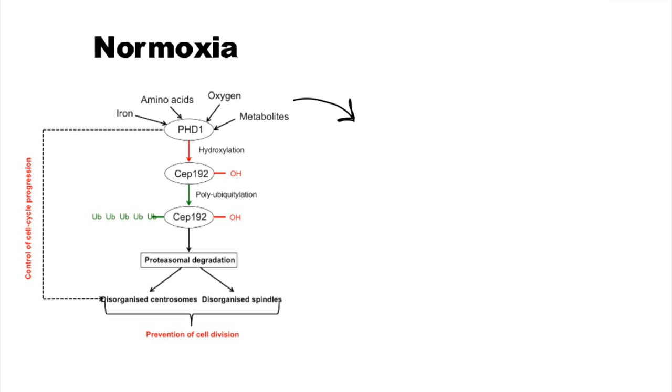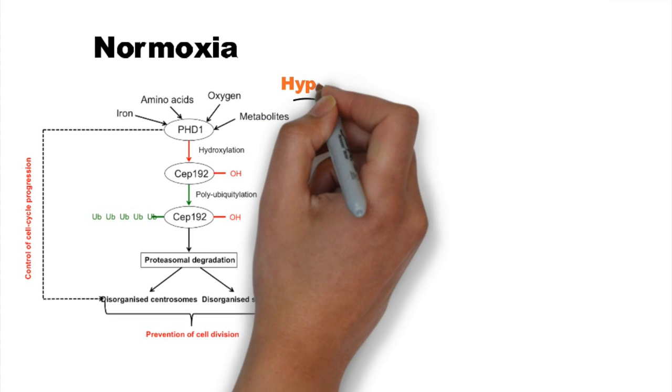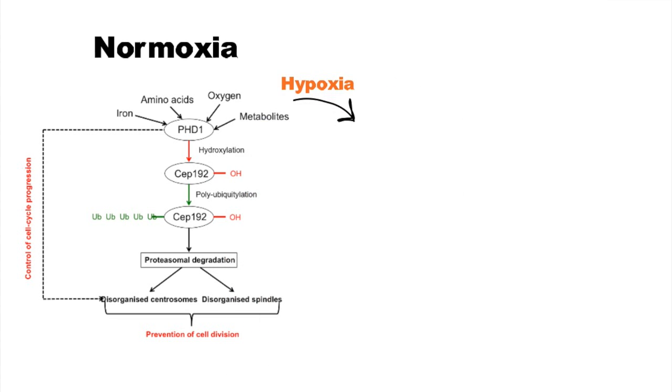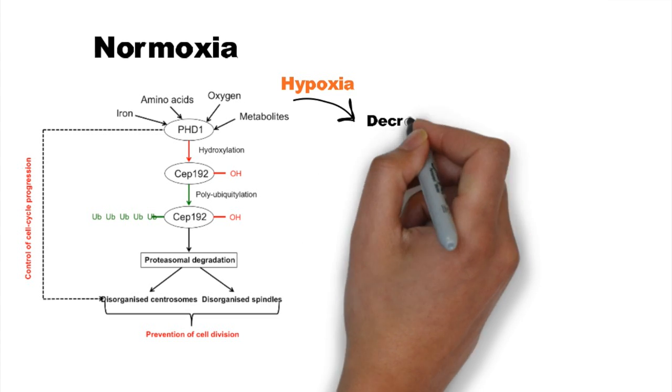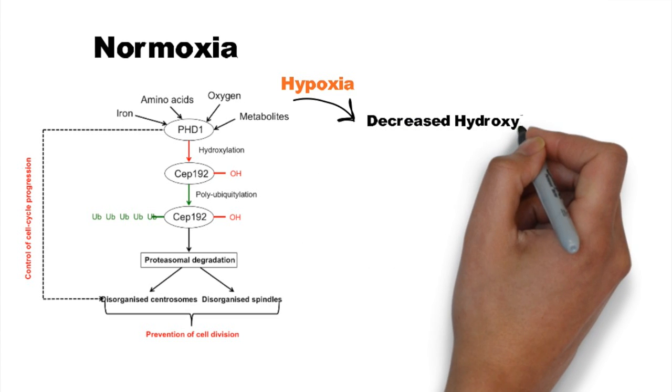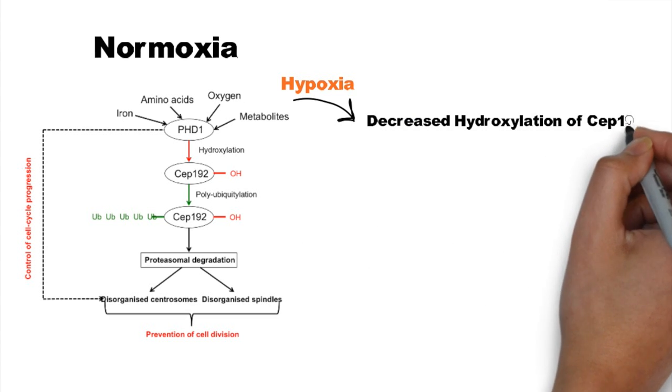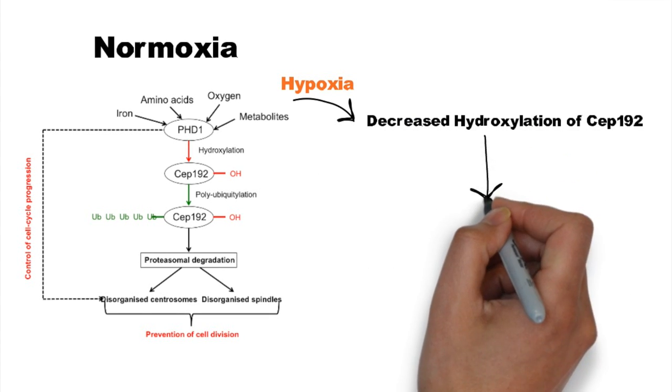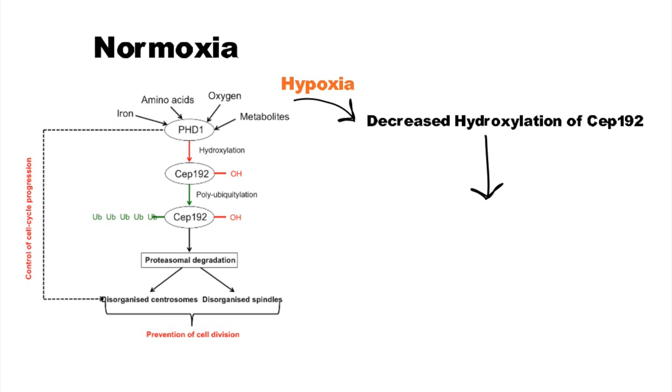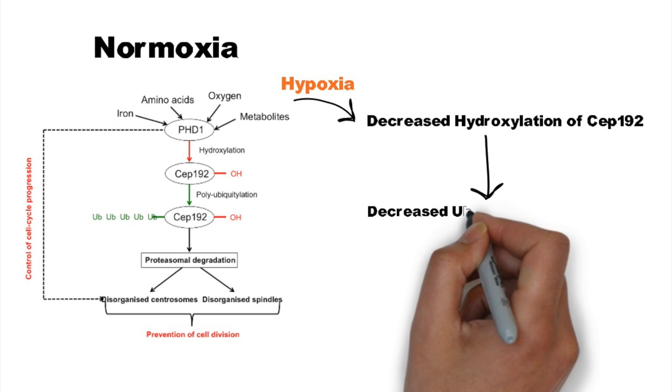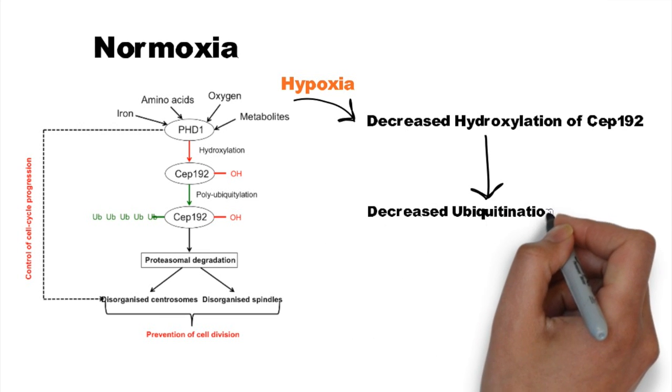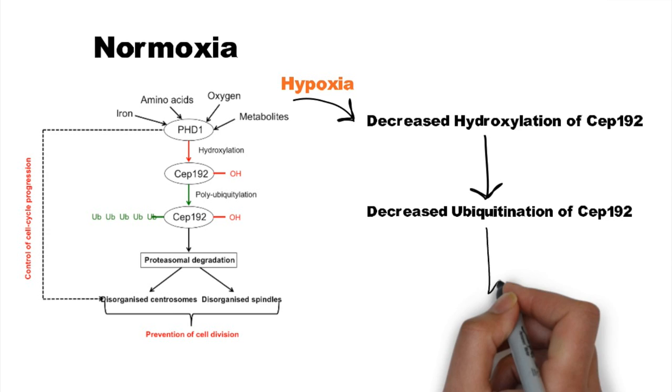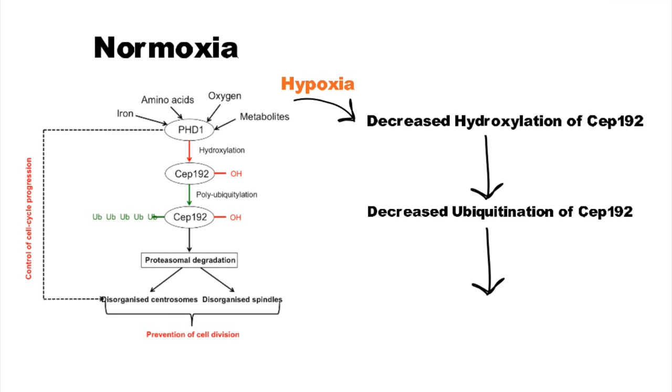Under hypoxic conditions, PHD1 activity decreases. This decreases hydroxylation of CEP192, leading to decreased ubiquitination of CEP192, which in turn increases levels of CEP192.